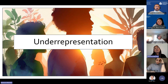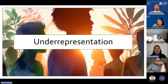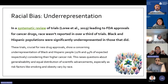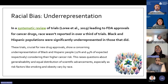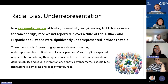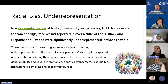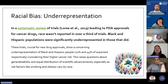We saw this with COVID-19 vaccine trials, where minoritized ethnic populations were disproportionately impacted yet not adequately represented in the trials. A systematic review by Laurie and colleagues looked at representation in oncology trials that led to drug approvals — really pivotal trials. They found that in over a third of the trials, there was no data on race and ethnicity reported at all.